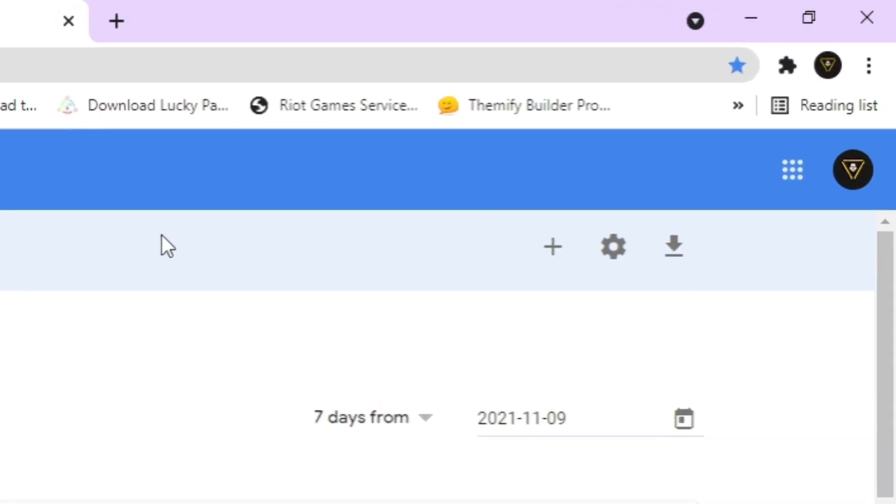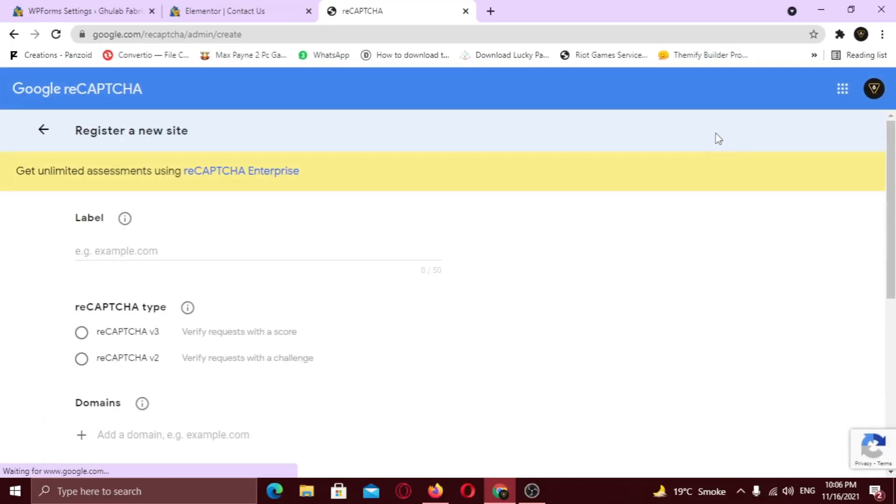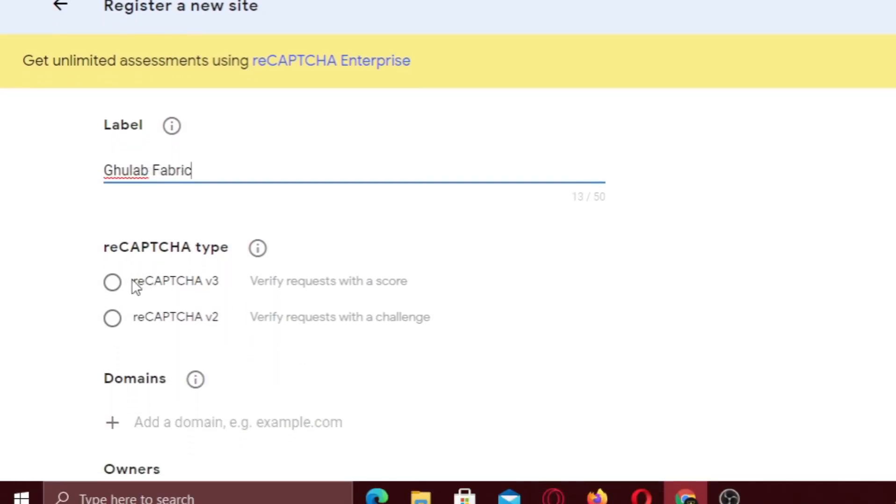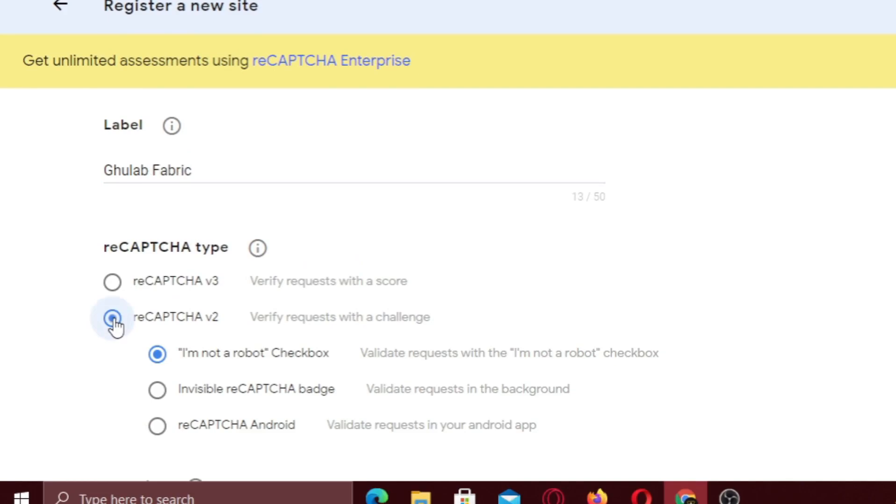Now click on plus icon to add new Captcha. Now add your site label here. I am going to use my client's website. Select Captcha V2 and make sure to choose the checkbox option.